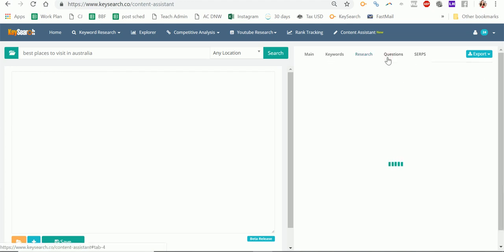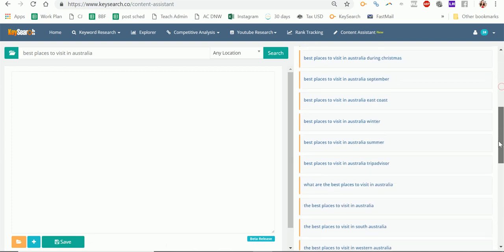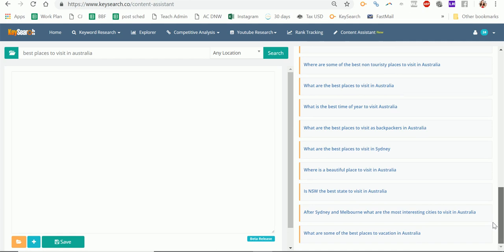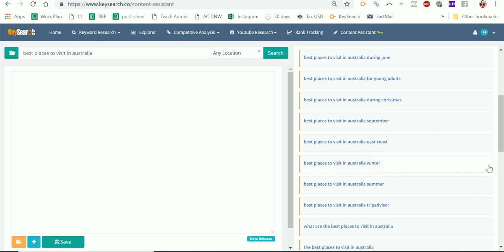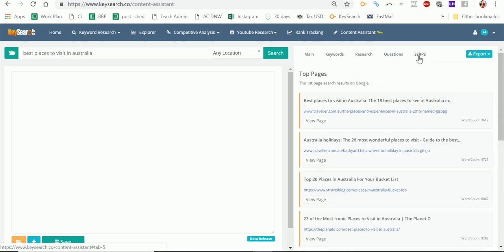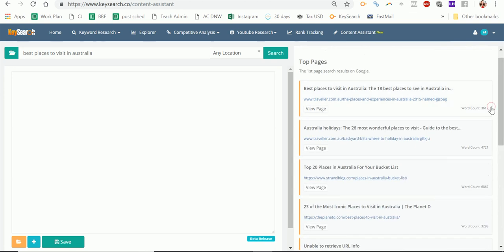I also like the questions page, which brings up questions people are asking in Google or in forums like Quora. Some of these you'll already have from your keyword research, but if they've come from Quora, maybe not. It gives you lots of ideas of what you might want to include to make sure you have a really awesome article. And if you paste your post in, it would tell you if those questions were already included or not. Then there's a first page view — you might have already looked at this on another tab, but it does tell you the word count and lets you visit the page easily.